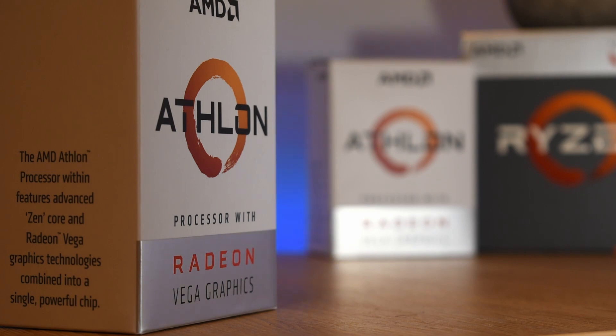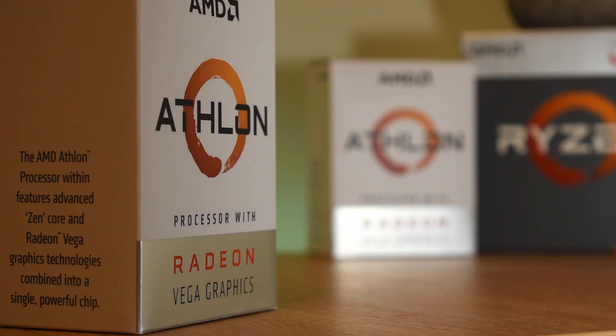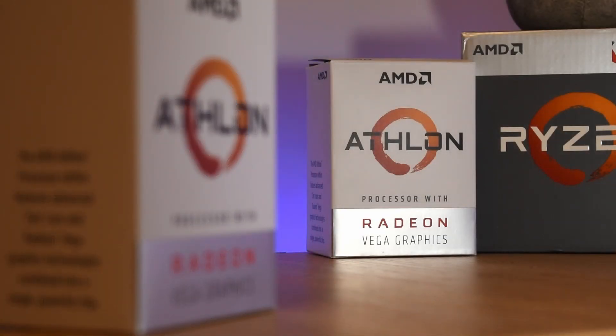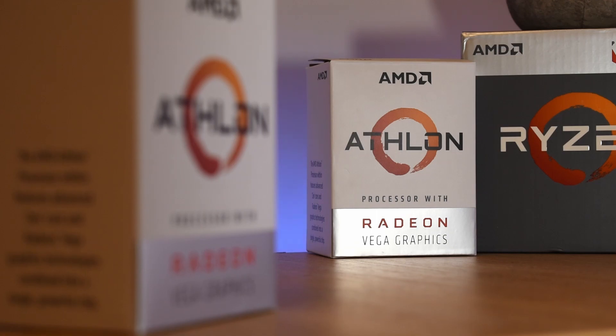And regardless of whether you choose the 200GE, the 220GE or the 240GE, what you get is a dual-core CPU with SMT, which gives you 4 threads, and 3 Vega Compute Units which means 192 Unified Shaders, 12 TMUs and 4 ROPs. Compared to the Ryzen branded APUs, we also get a halving of the level of L2 cache.